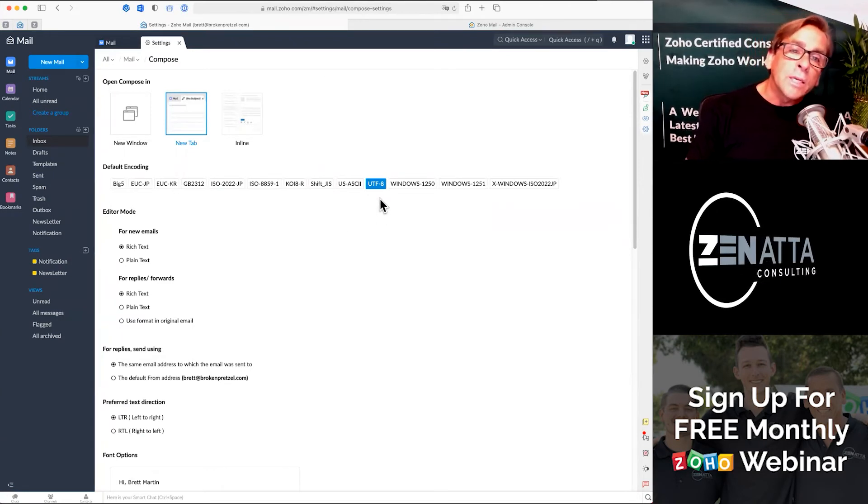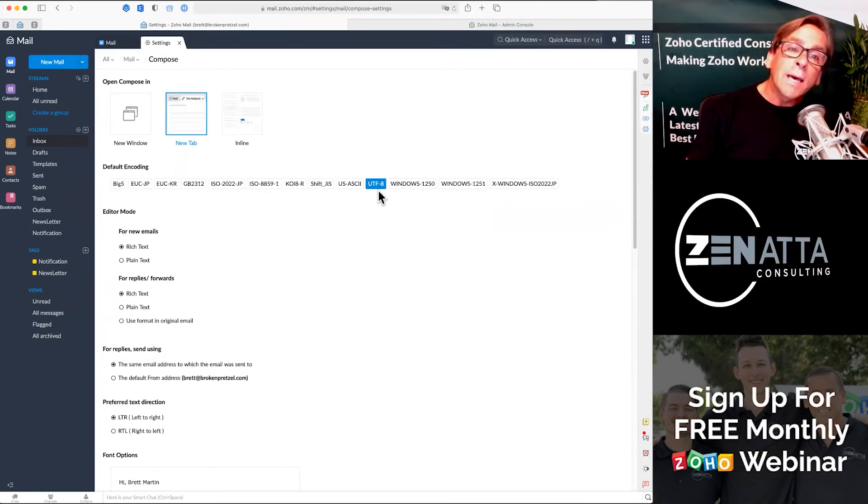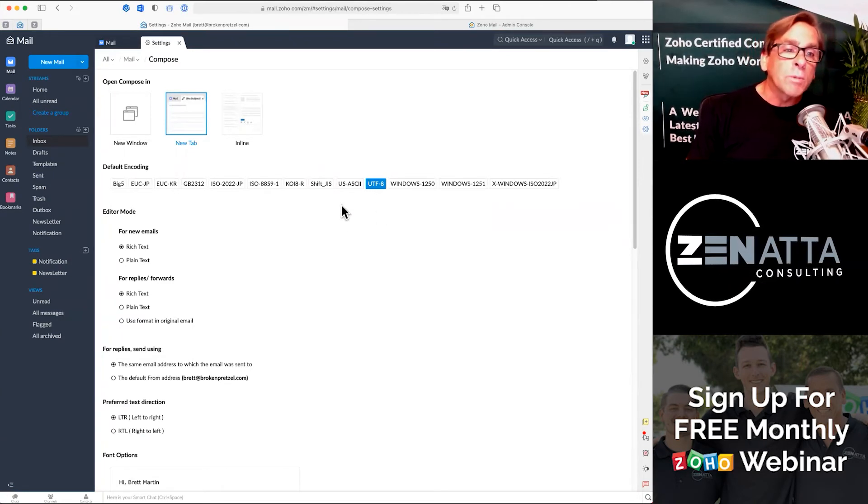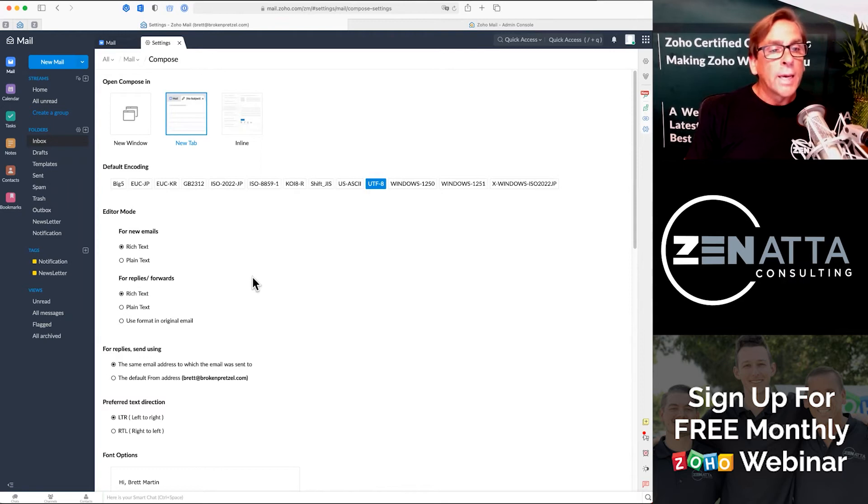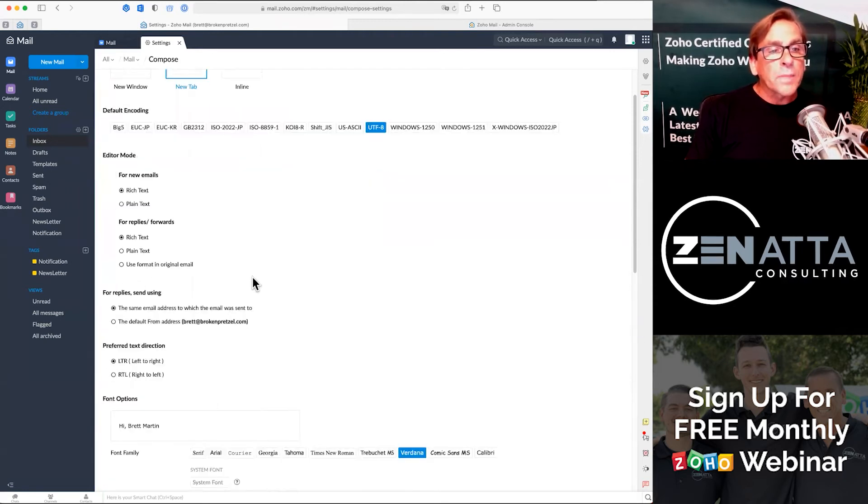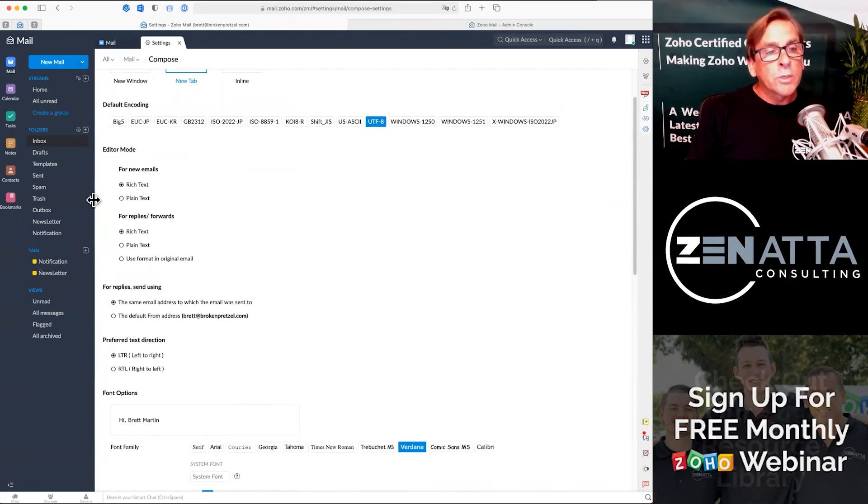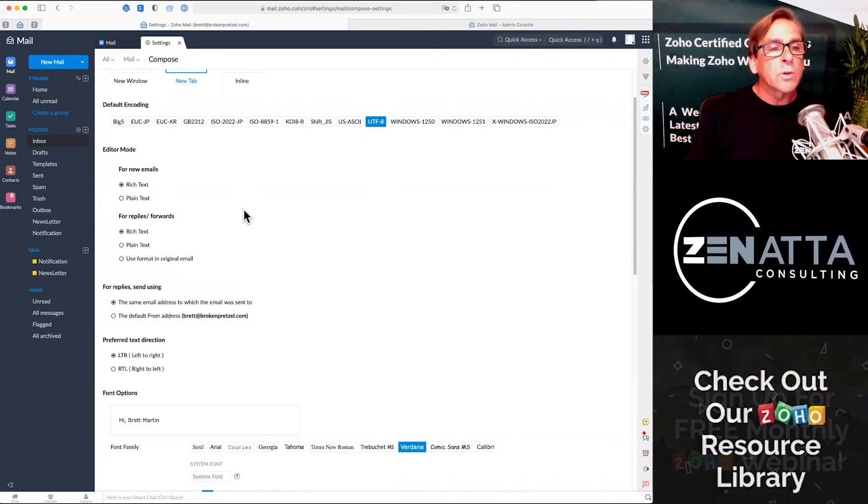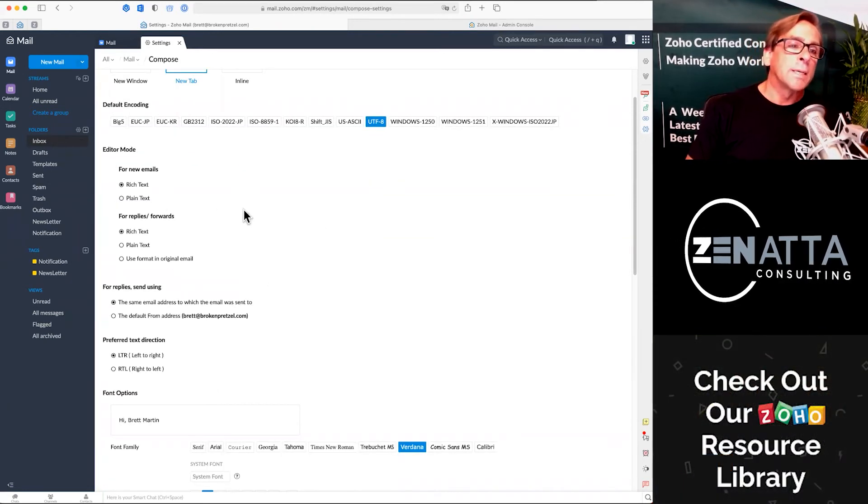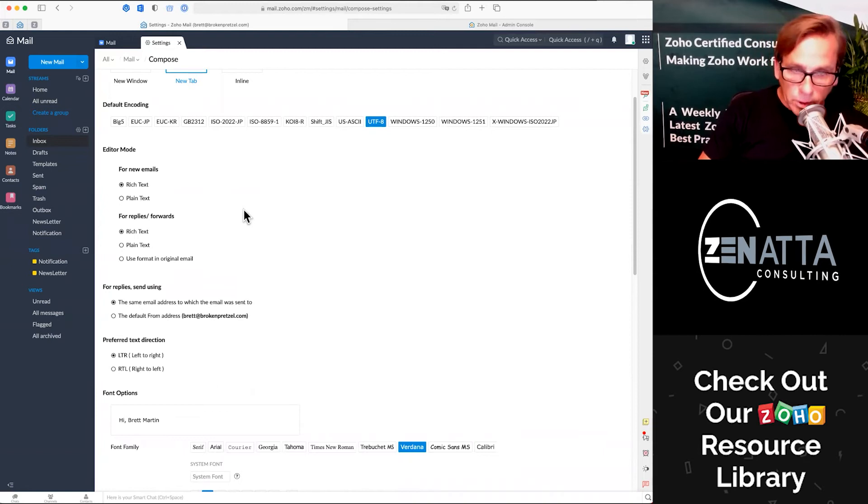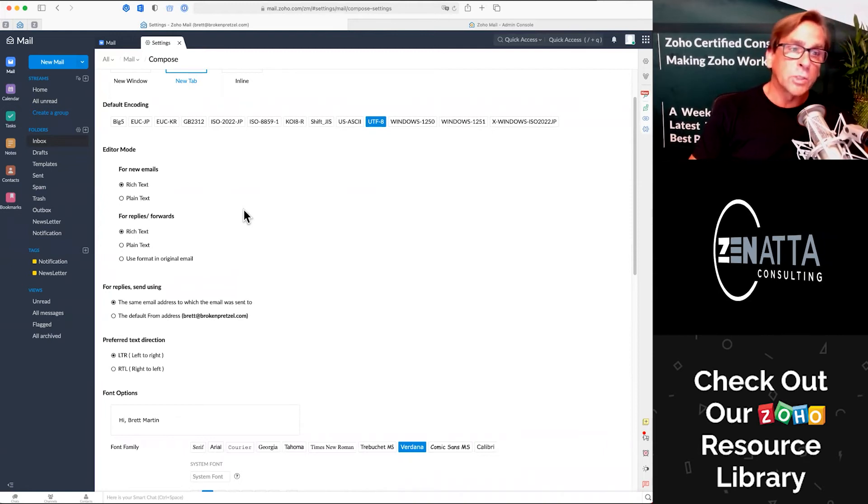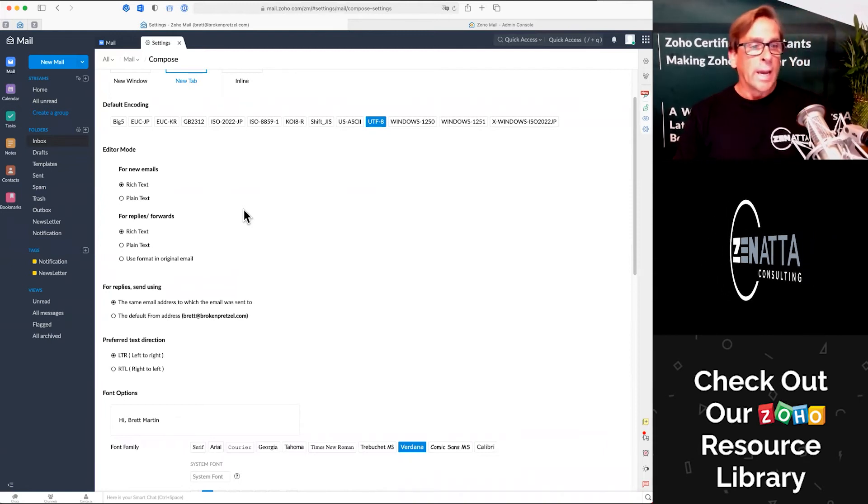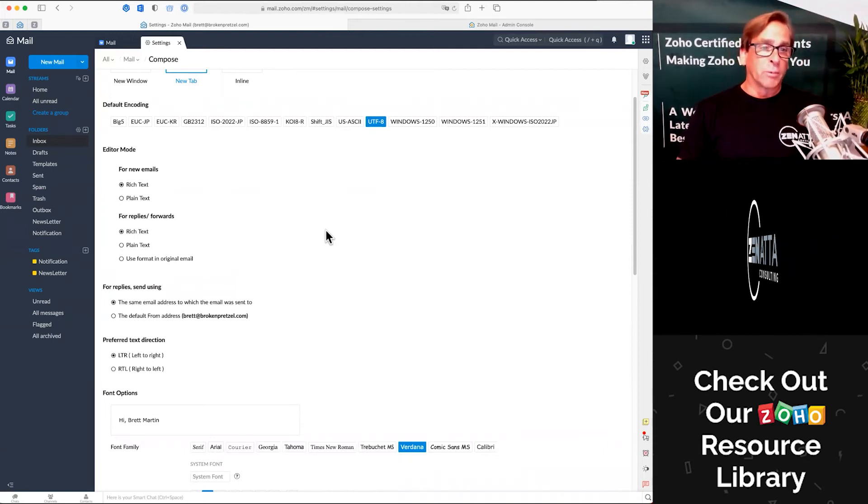The default encoding is UTF-8. I'd pretty much leave it that way. And when you get new emails, do you want them in rich text? Always. Most people aren't using plain text much anymore and replies in rich text as well.